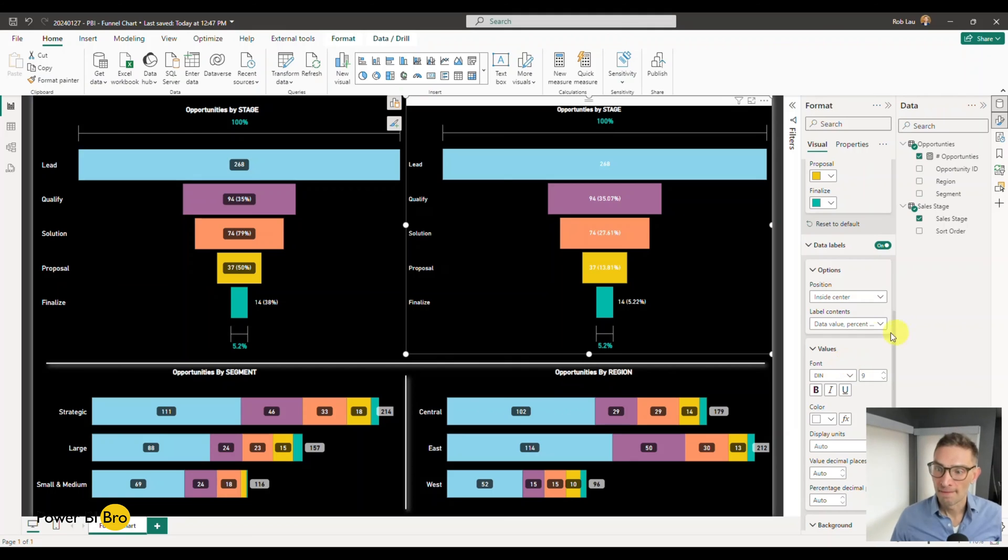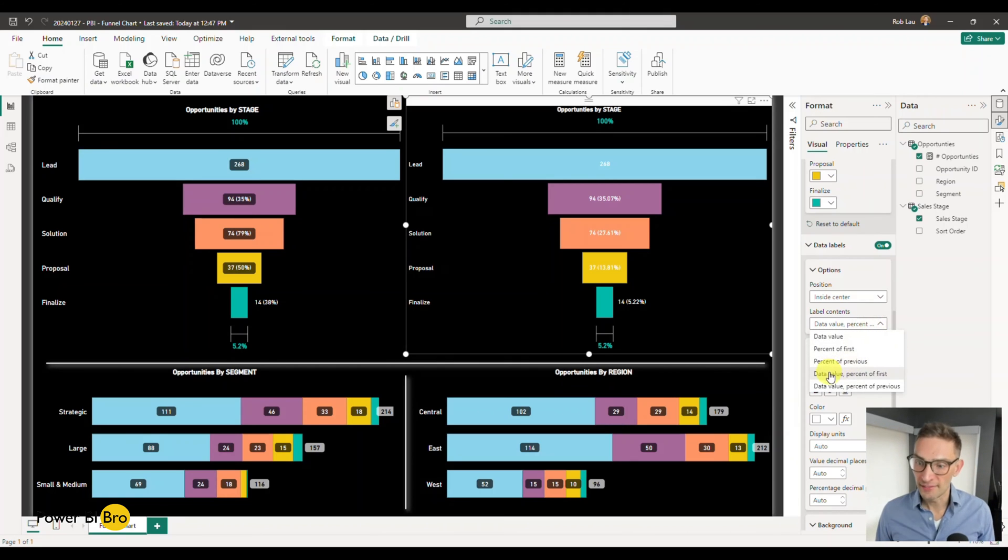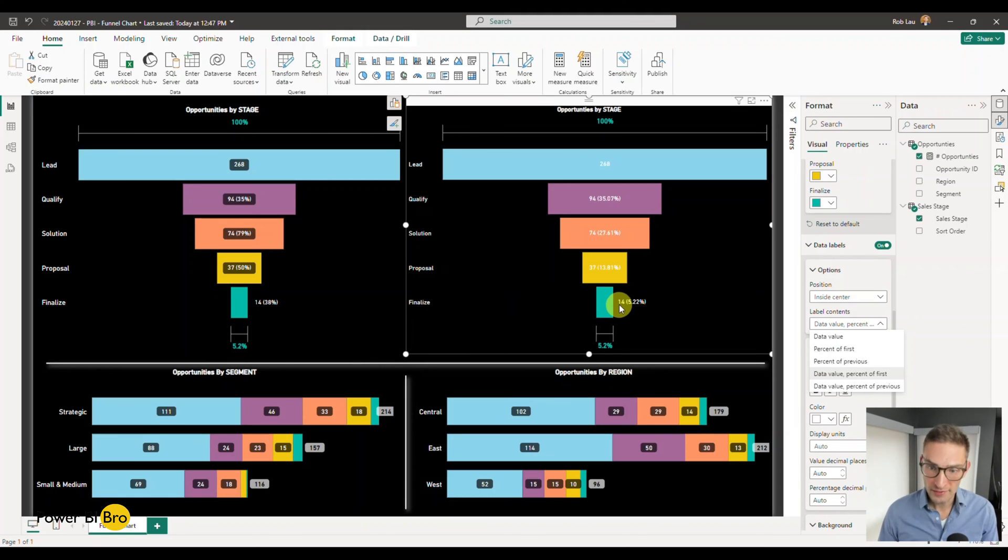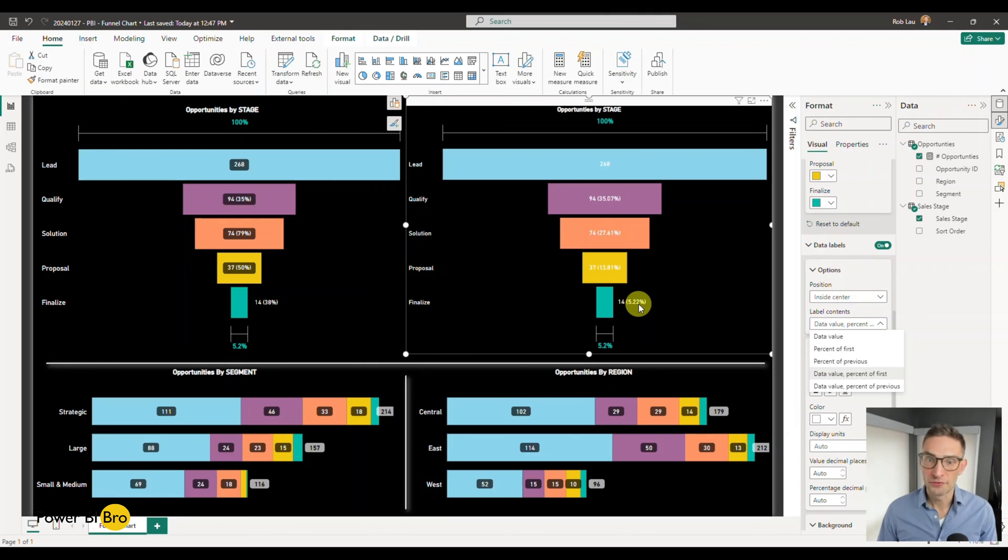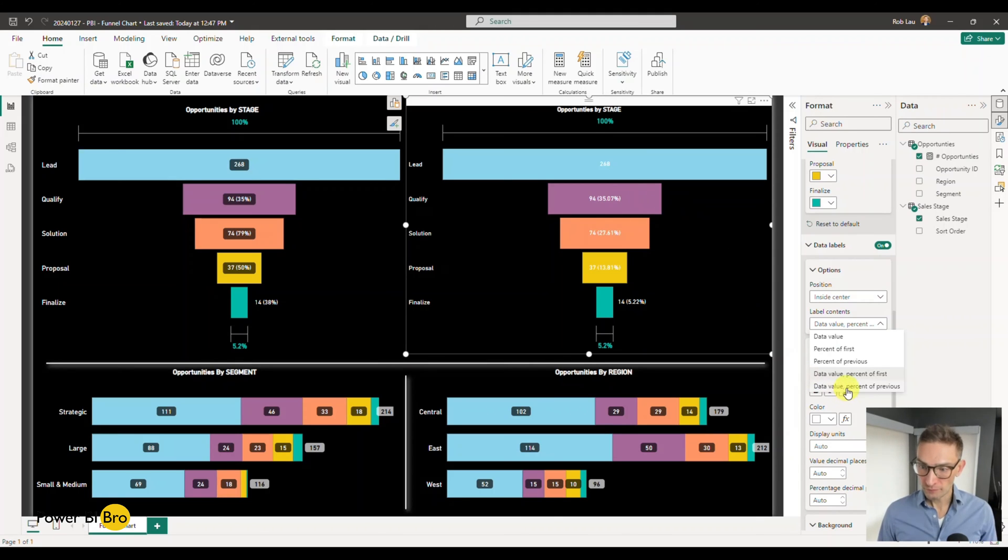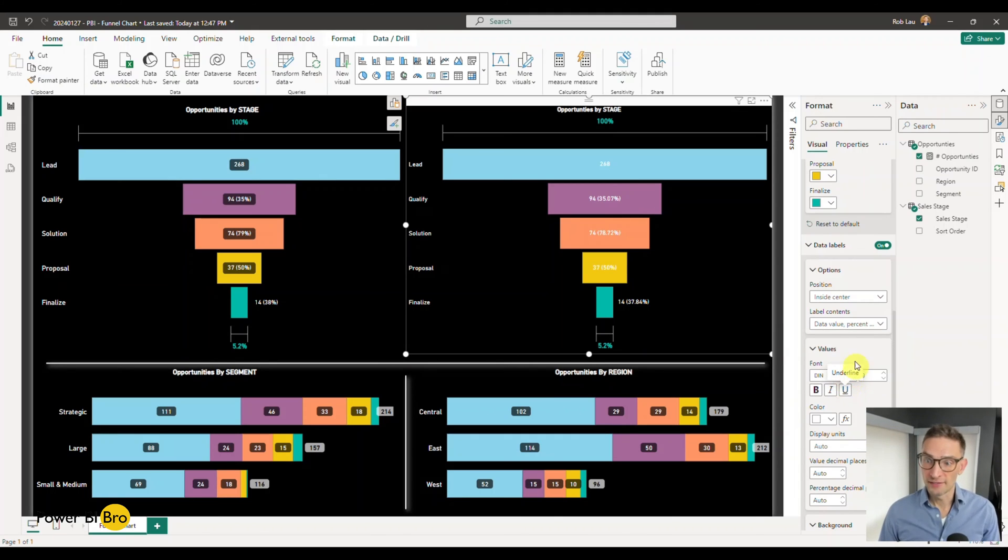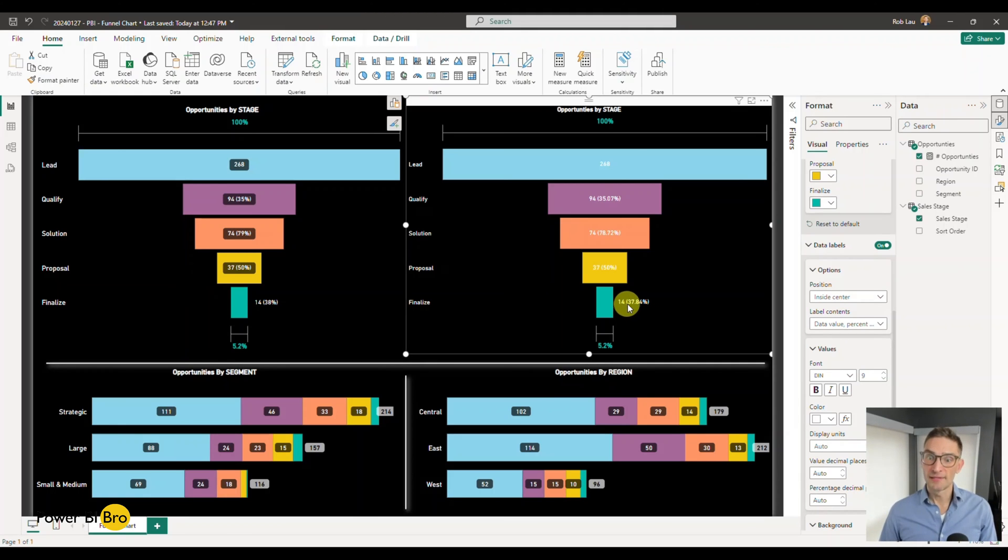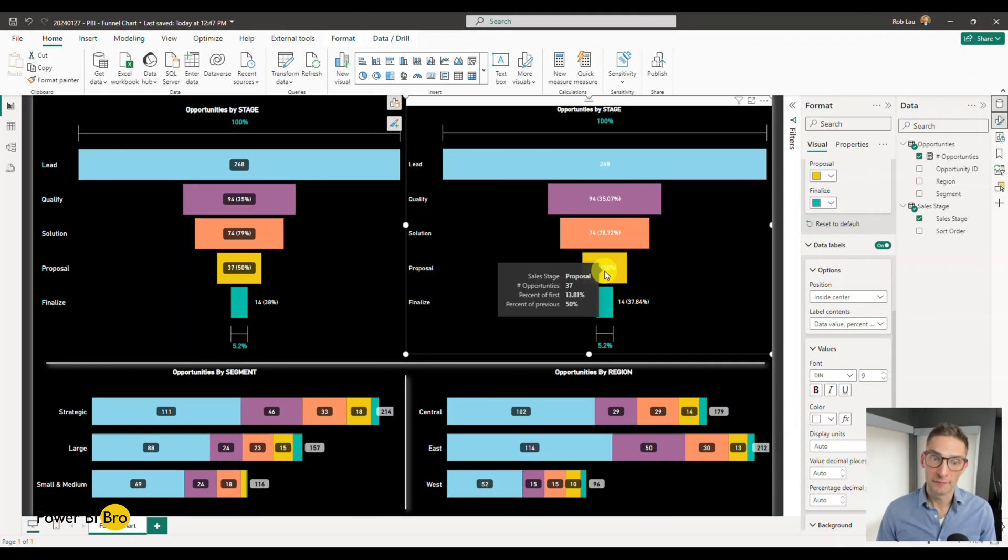So this is what I was talking about in the beginning. But data value, percent of first - that means that in the finalized stage there's 14 opportunities that made it there, which is 5.22% of the total. Or if we go percentage of previous, we can see that there's still 14, but that's 37% of the proposal.